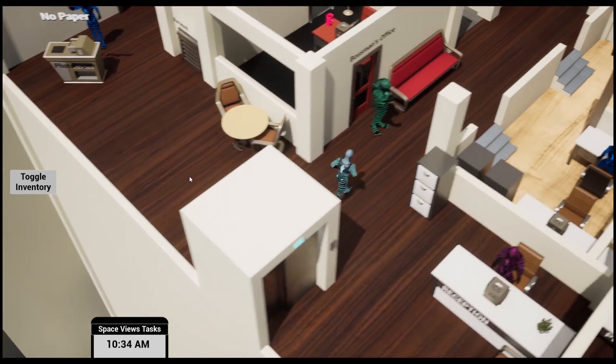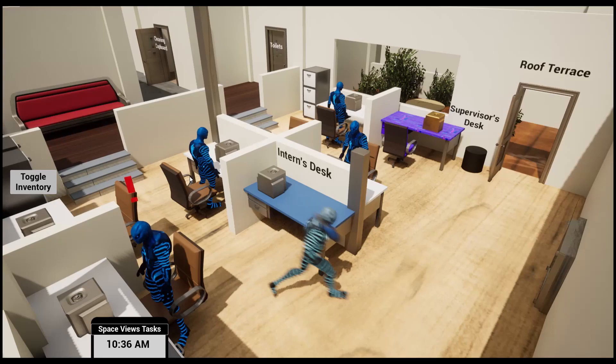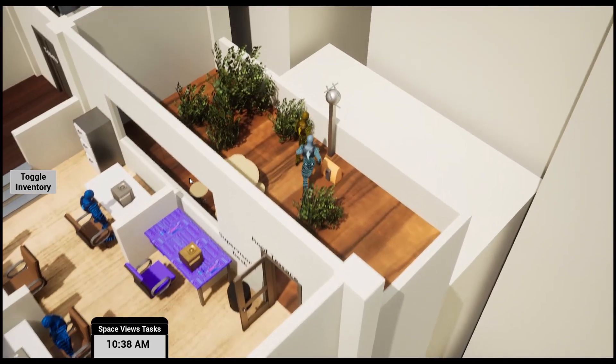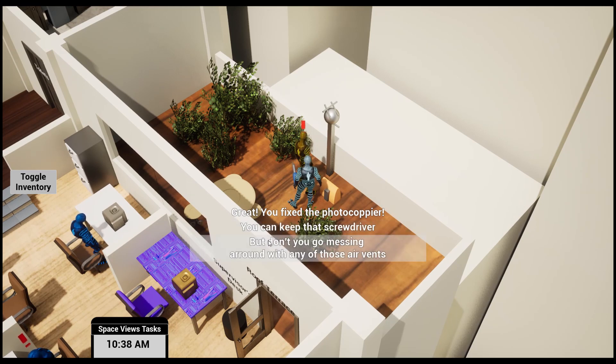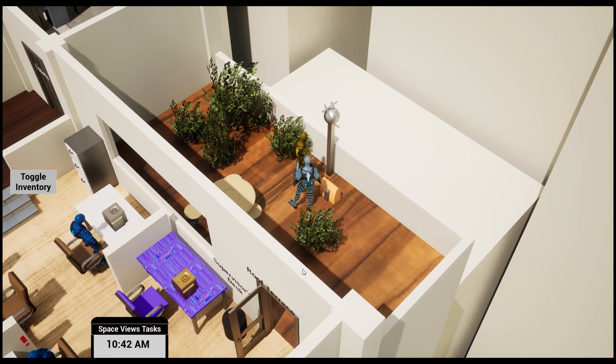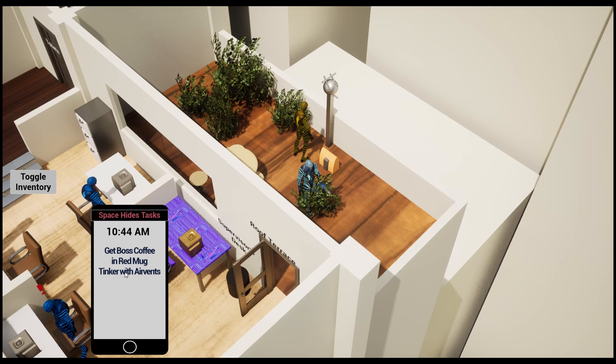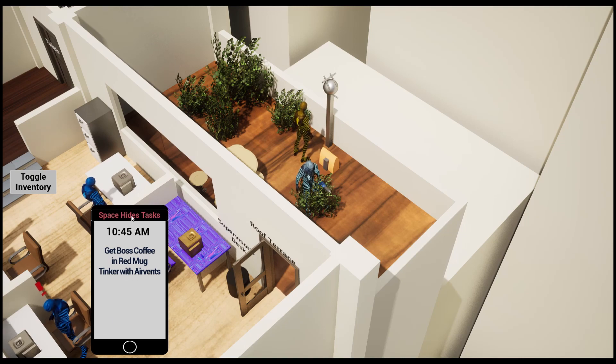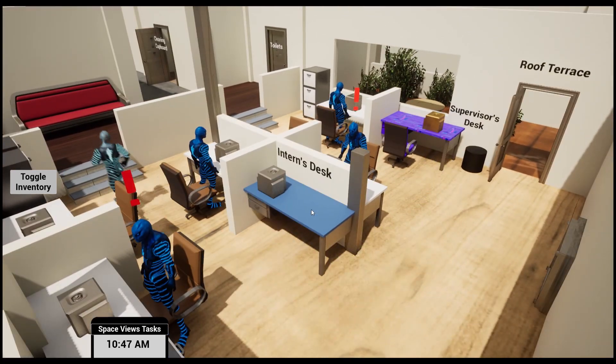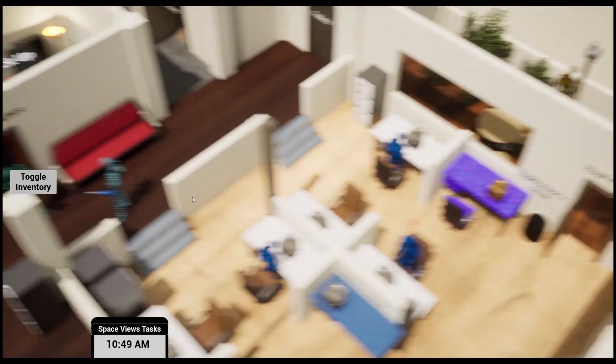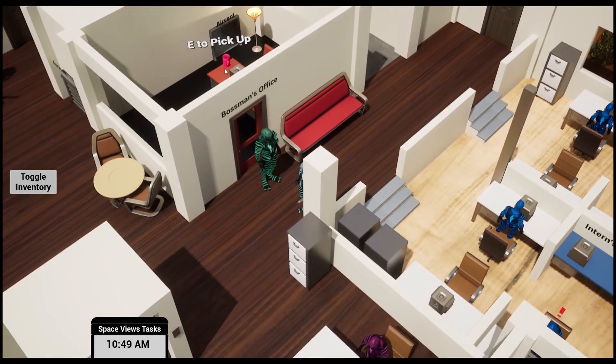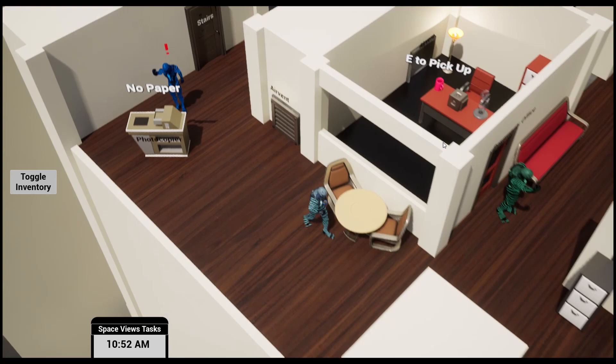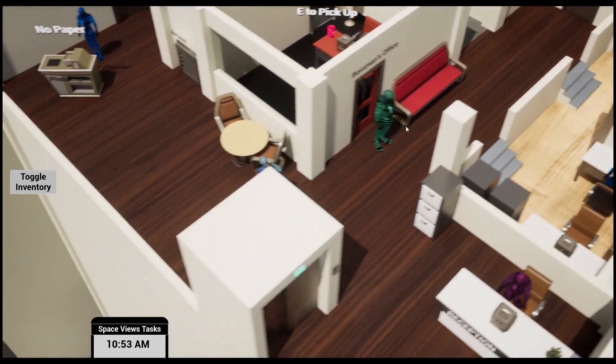Let's now return to the workman. 'Great, so you fixed the photocopier. You can keep that screwdriver but don't you go about messing around with any of those air vents.' I wanted to add a bit of humor to the game, so I now replace the quest with 'tinker with the air vents.' From my in-game point of view, it was kind of alluded to the solution of this next puzzle.